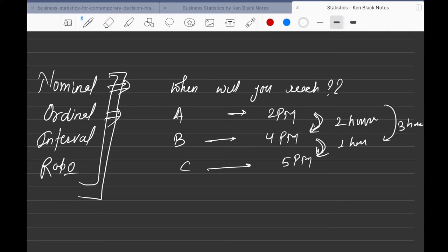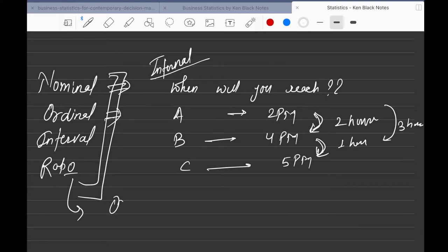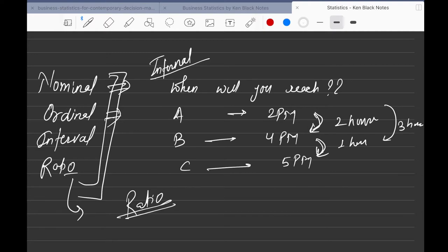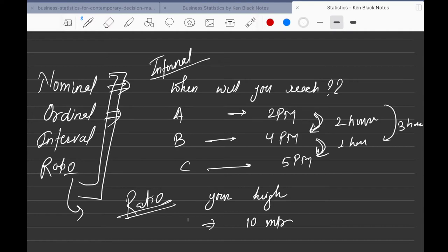Now let's understand ratio data. Ratio data has the same characteristics as interval data, plus something more. For example, take height: person A's height is 10 meters, person B's is 20 meters, and person C's is 30 meters.